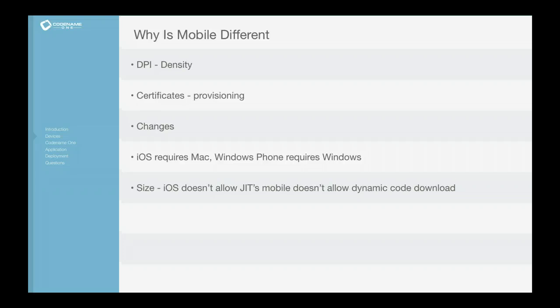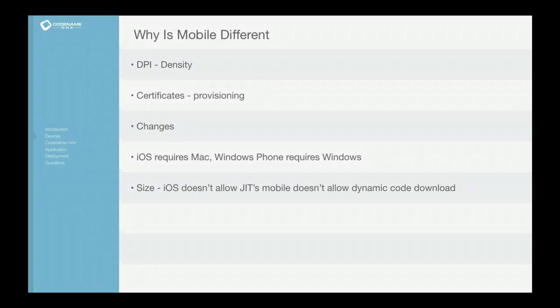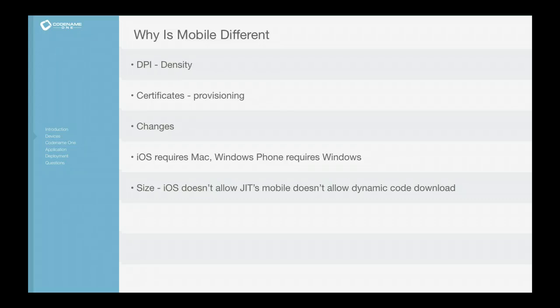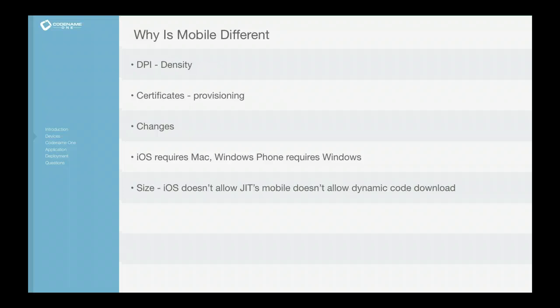Normally with Java, we can rely on things like JITs to optimize considerably and do a lot of things that we wouldn't be able to achieve normally, and we enjoy a much smaller distribution size. We can also dynamically download classes and things like that.